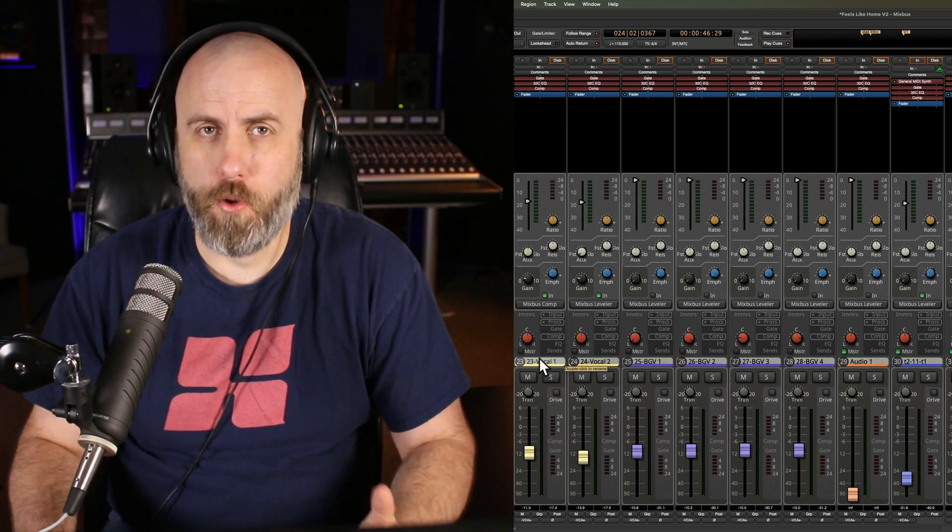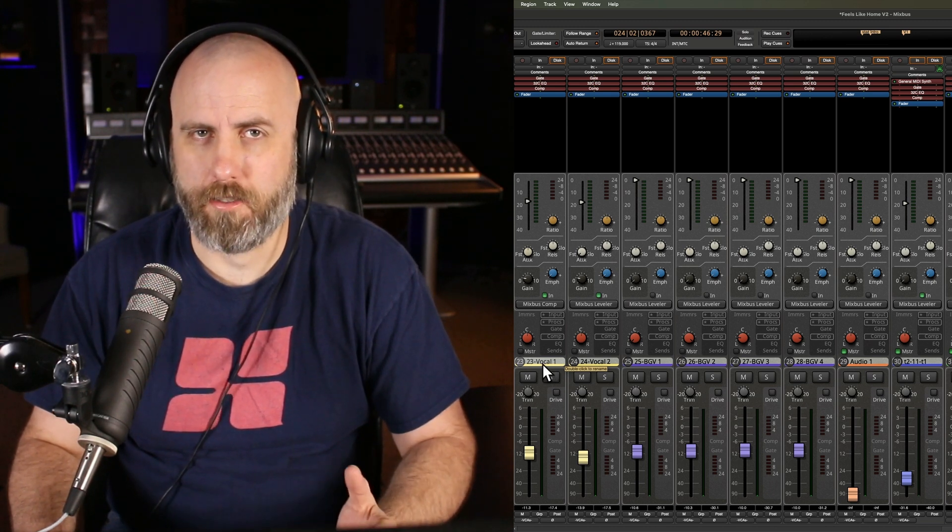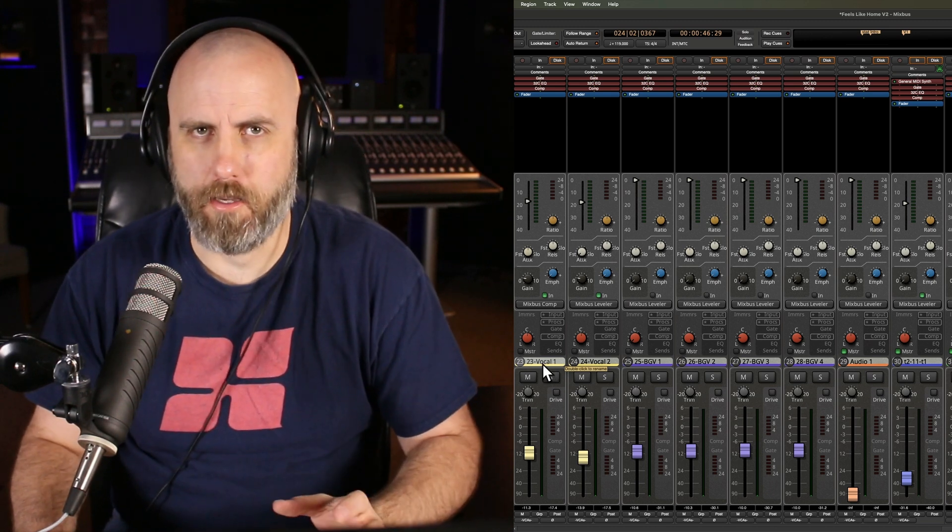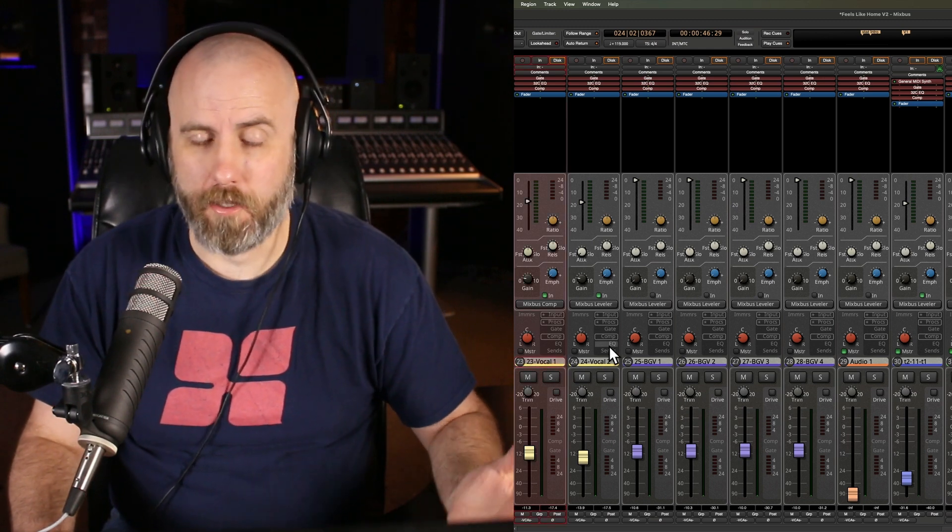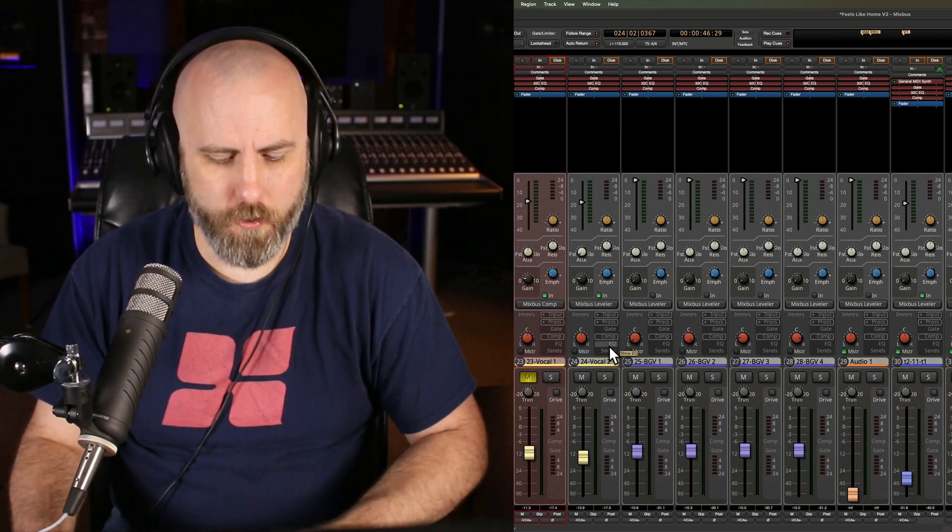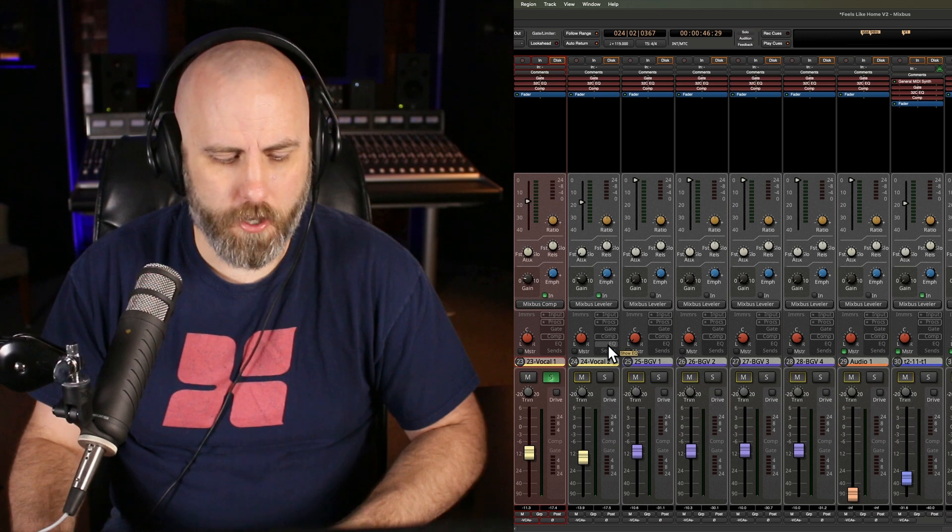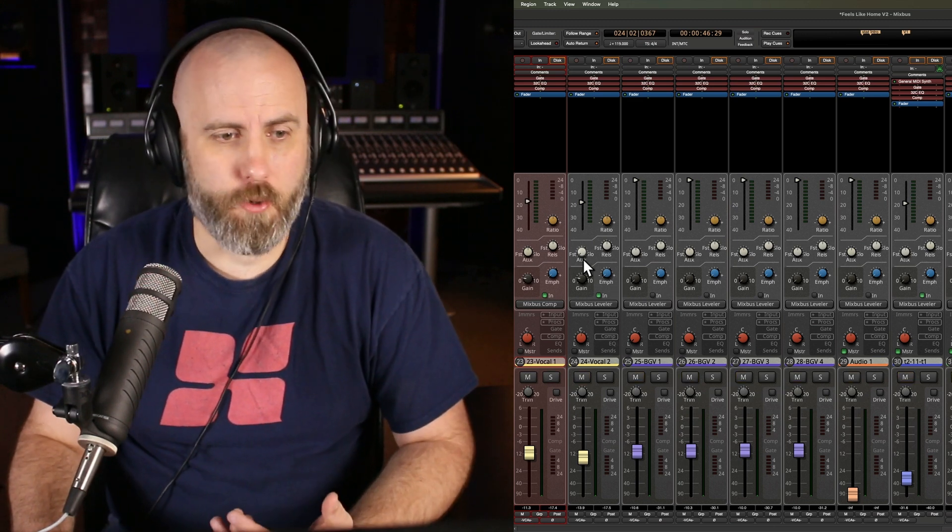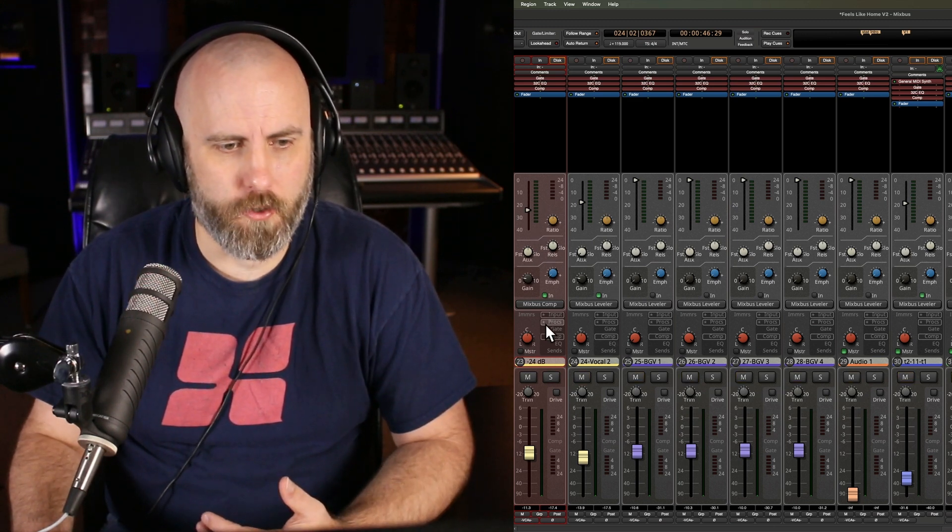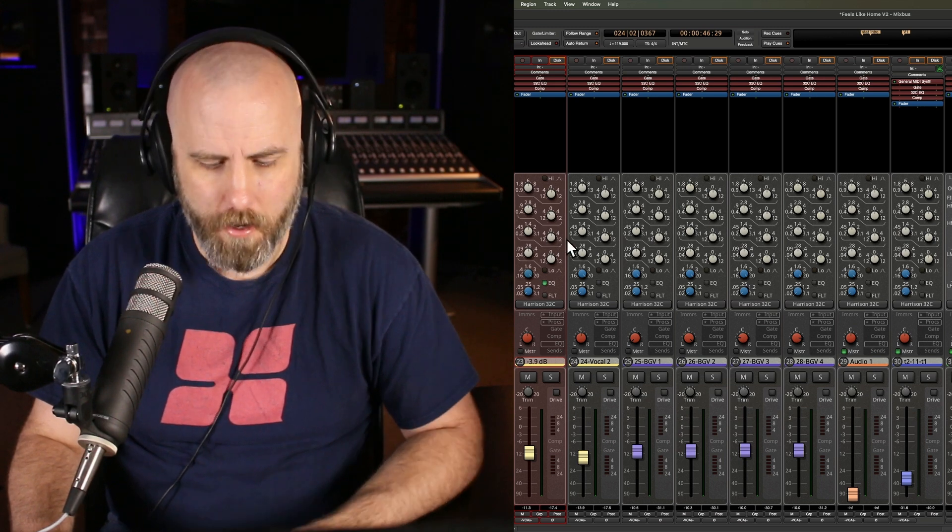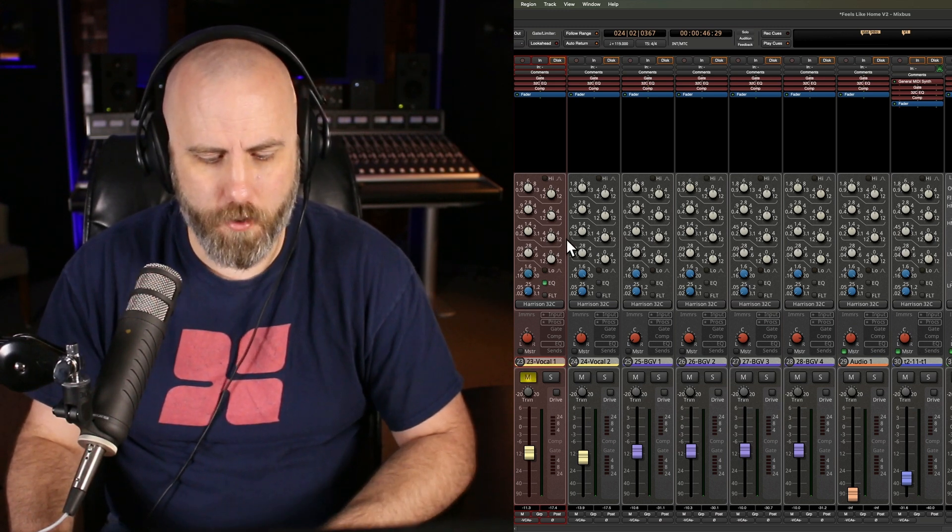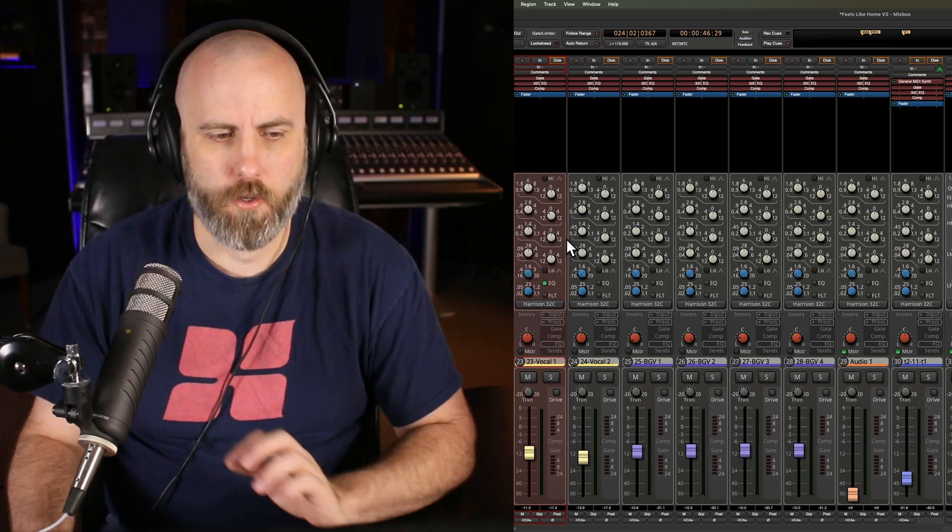This tip is for muting and soloing on your selected track, primarily on the mix page. You simply select the track, hit M for mute, S for solo, and it frees up your mouse to do other things like adjusting a threshold, going to an EQ, and turning a knob there. Then you can just hit M for mute and S for solo.